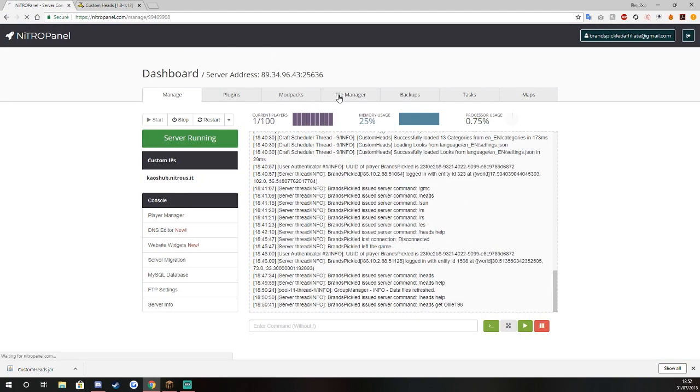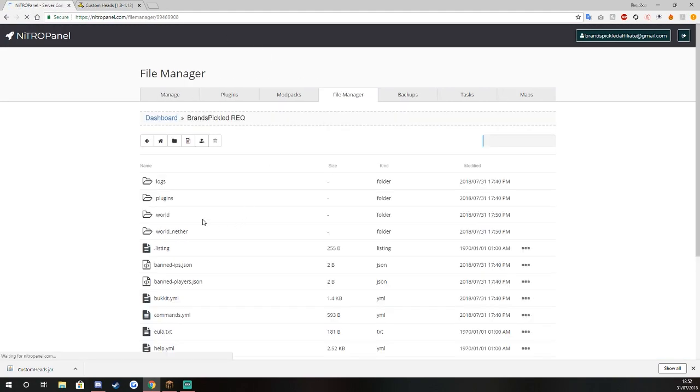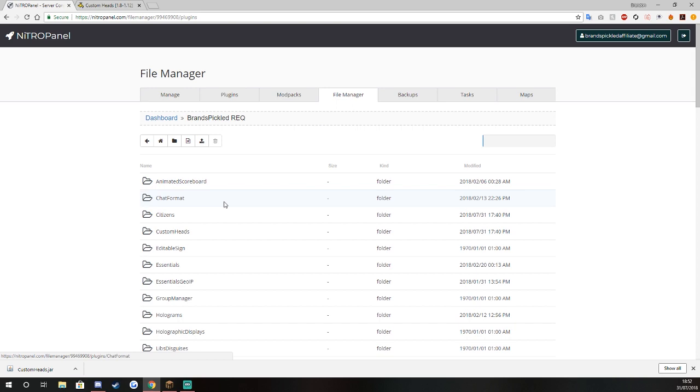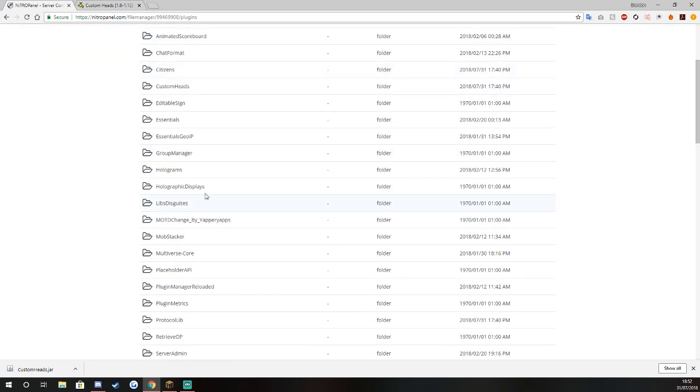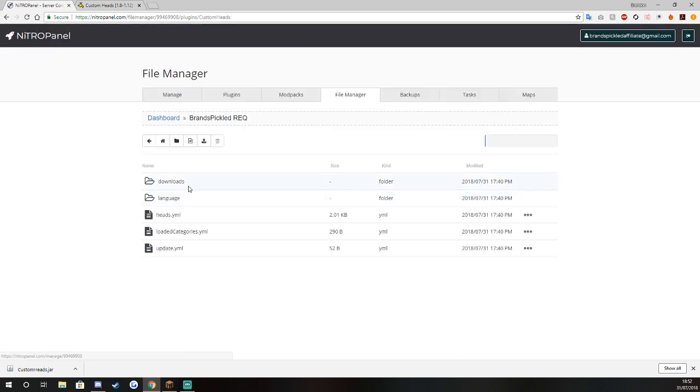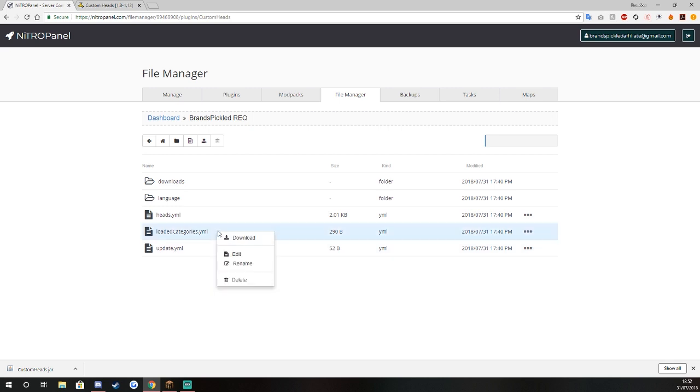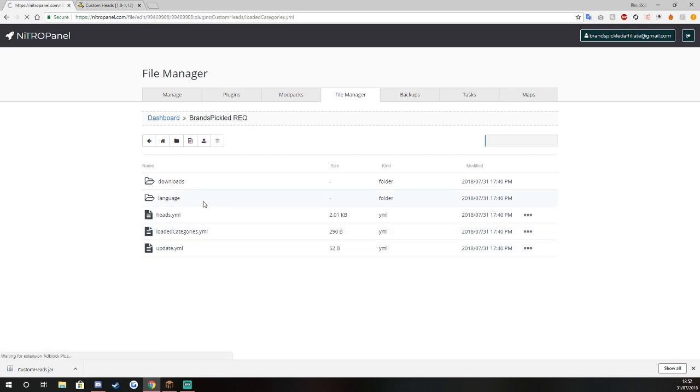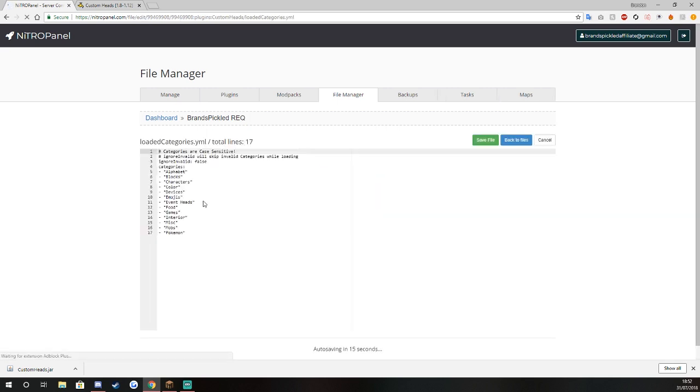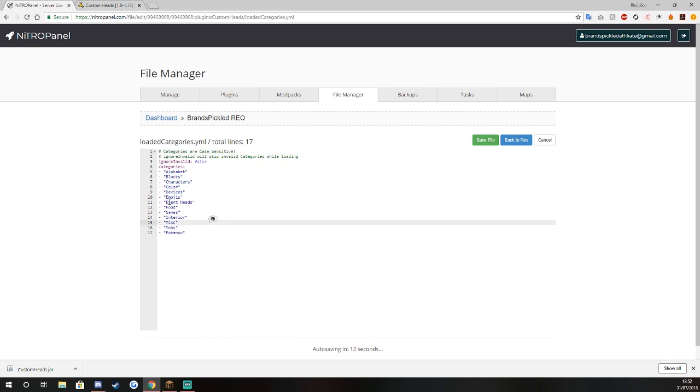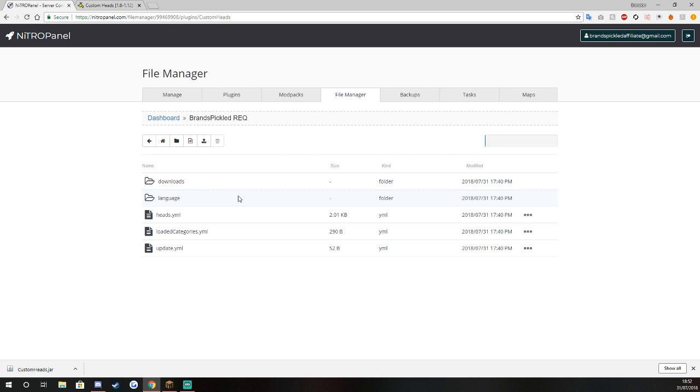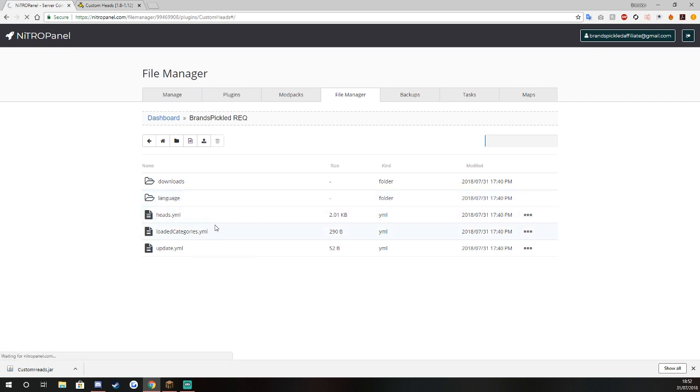If we just go to our area and go to the actual file location, you can see here you've got your loaded categories, so you've got your pokemon, mobs, mists, all of them what we said before.